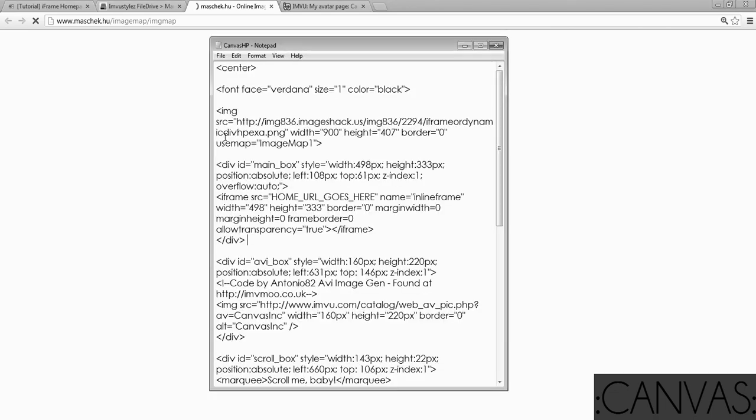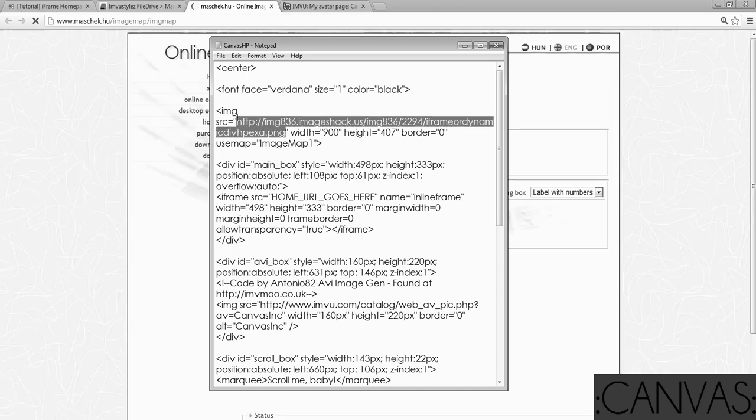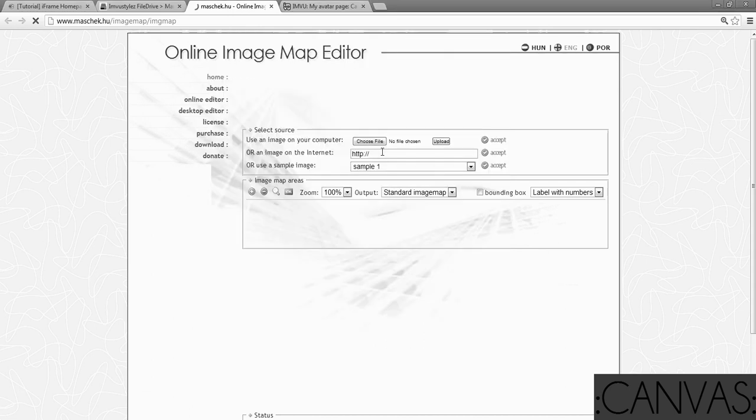Wait for that to load up. Go into your code and find the link to your layout. So from quote to quote, copy it. You can also save the image. You can go back to the forum and save the image on your desktop if you'd like, but this is a lot easier. You're going to click accept.